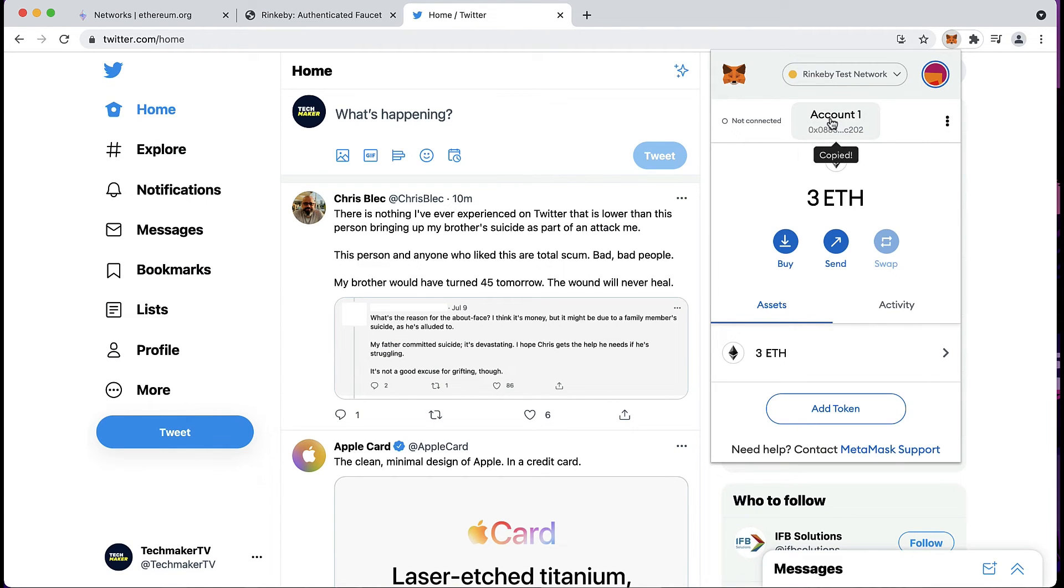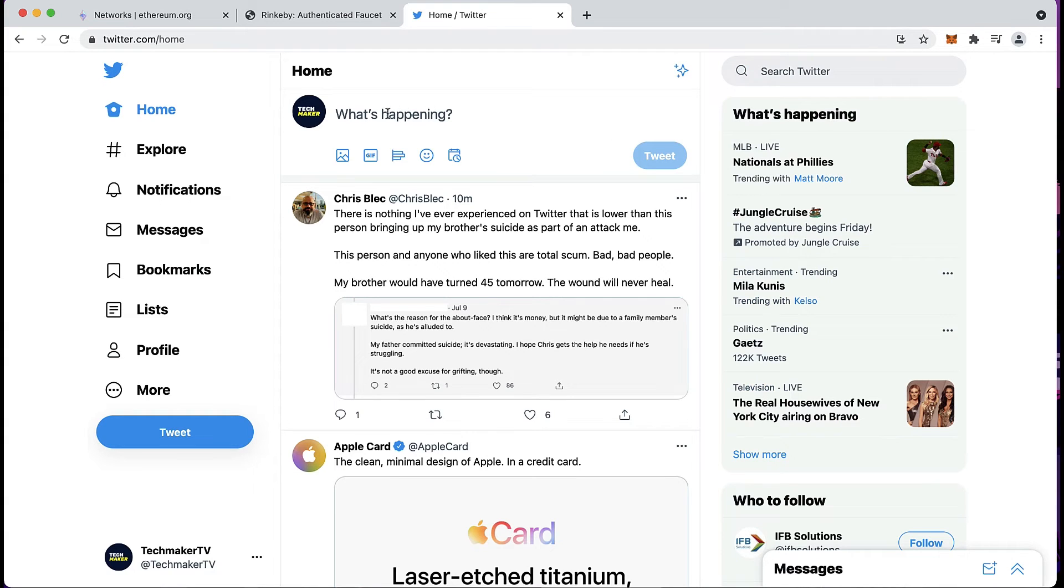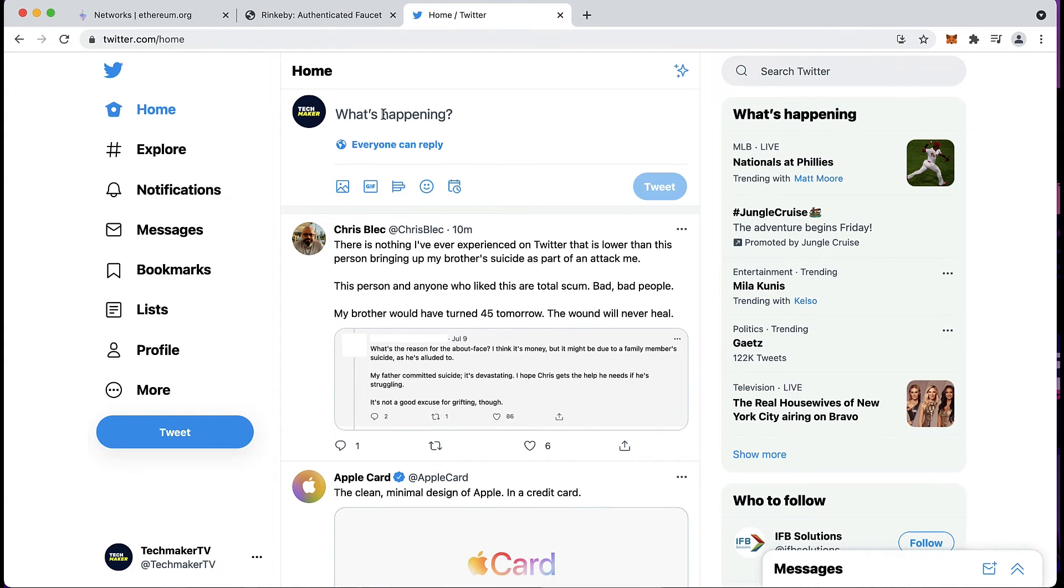Grab your account address, copy, paste and tweet it.